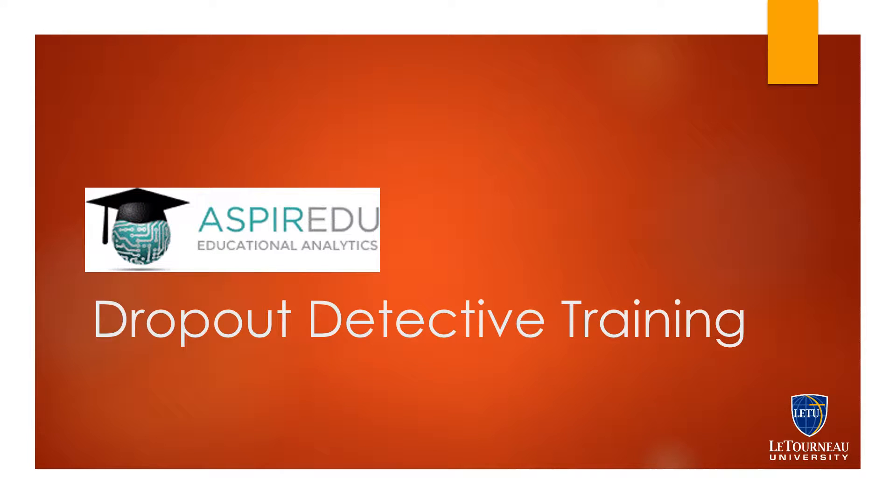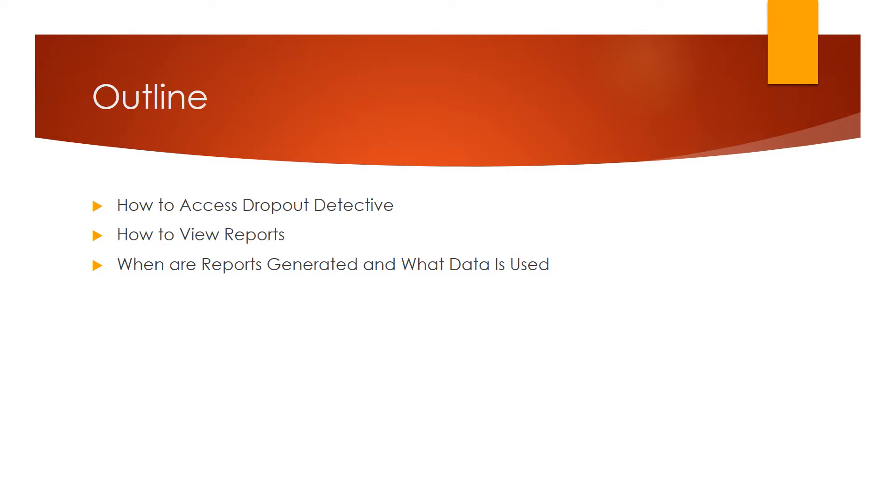Welcome to Letourneau University's Dropout Detective training. In this training, we'll cover how to access Dropout Detective, how to view reports, and when reports are generated and what data is used.